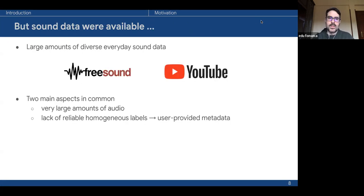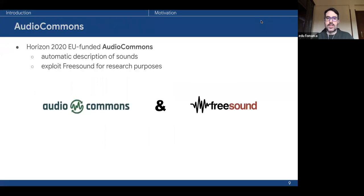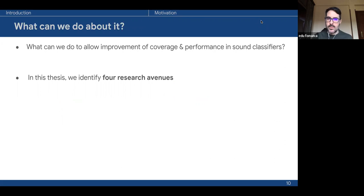At the same time, despite these needs, there were large amounts of data in repositories like FreeSound or YouTube, which have two main aspects in common: they host very large amounts of audio, and they typically lack reliable homogeneous labels. Instead, they have user-provided metadata. This thesis was also partially funded by the Audio Commons project, one of the goals being the automatic description of sounds and the exploitation of FreeSound for research purposes. So the question we asked at the beginning was: what can we do to allow improvement of coverage and performance in sound classifiers?